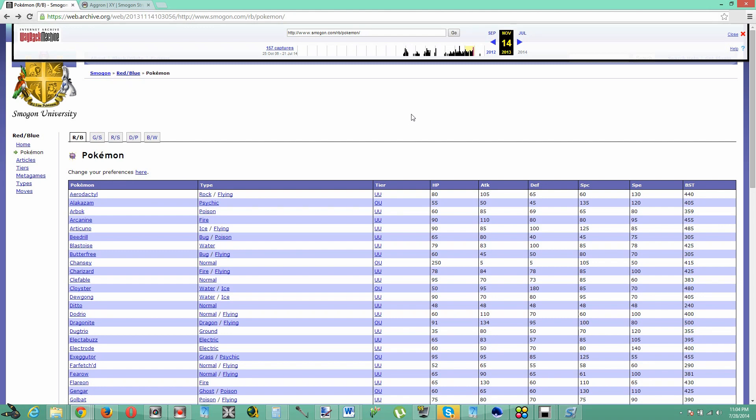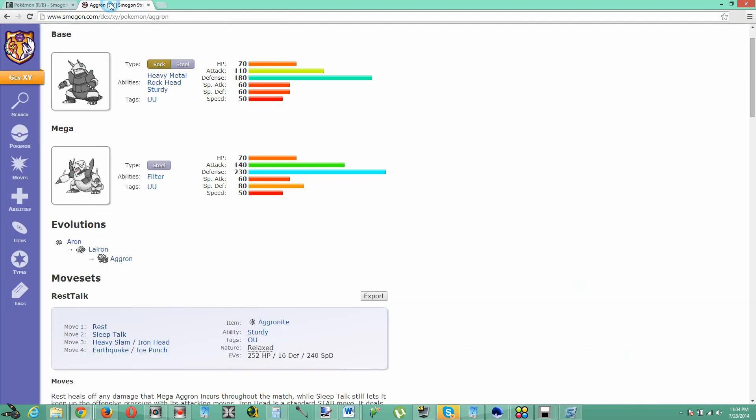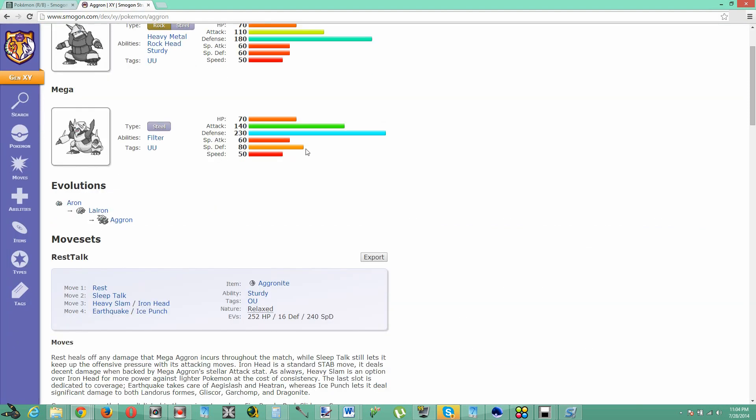What's up YouTube, this is Dragon and I know a lot of you have been complaining about the new quote on quote new and improved Smogon design.